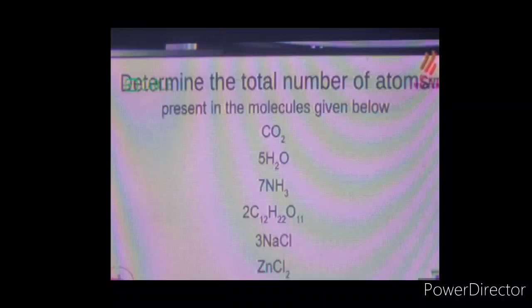Hello friends, welcome to the class. We are going to talk about Standard 8 Chemistry. We are going to talk about the activities of the teacher in the class.